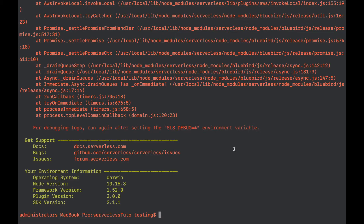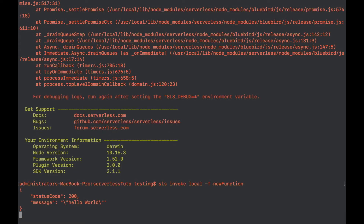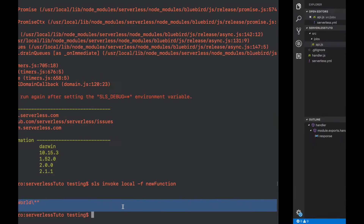So the command to invoke the function locally is: sls invoke local --function and then the function name. Here we go — now we have the message with statusCode 200 and the message 'hello world' that we wrote in this function.